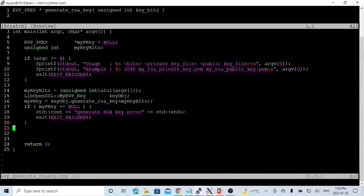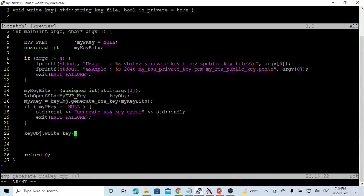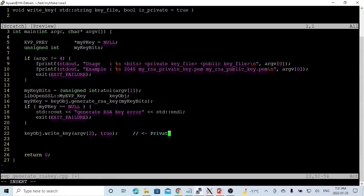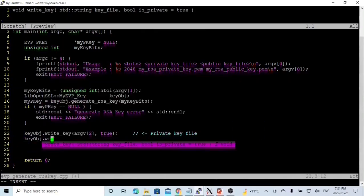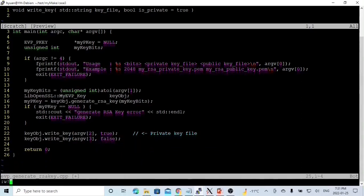After that, it means we successfully generated pk, so we write two files. We call write_key with argument 2 as the private key file, and then write_key with argument 3 as the public key file. We then finish and save this program and go to the next program.